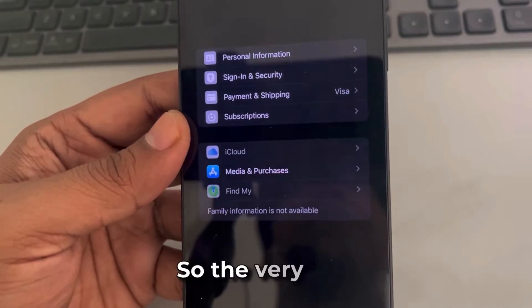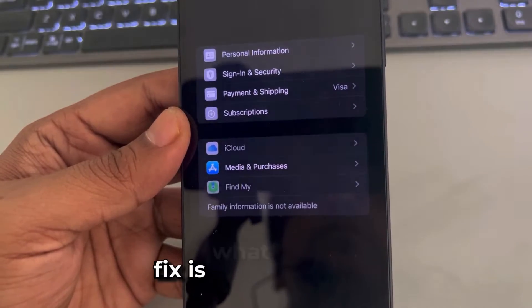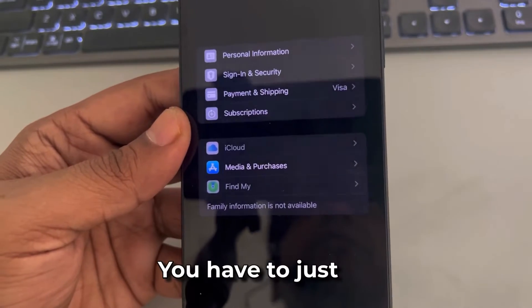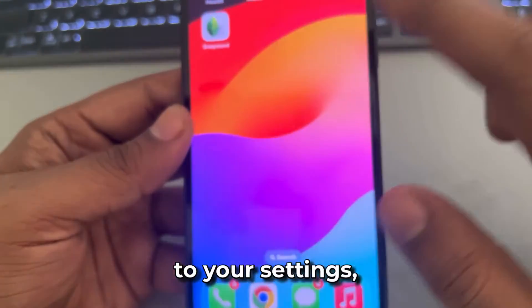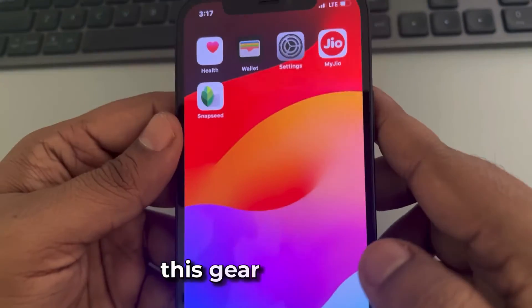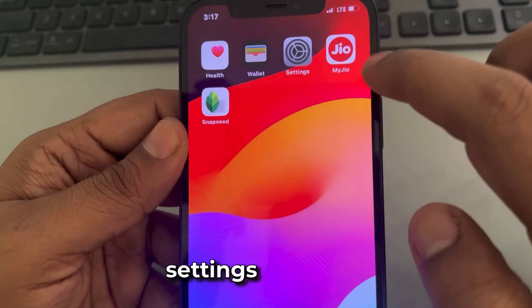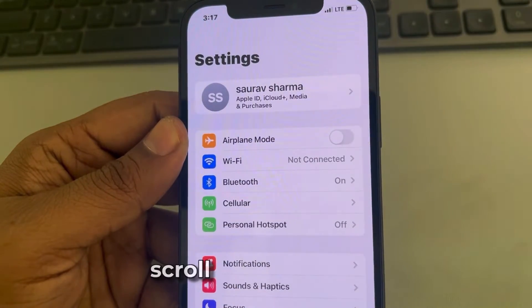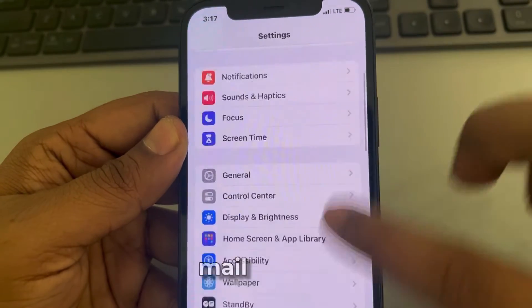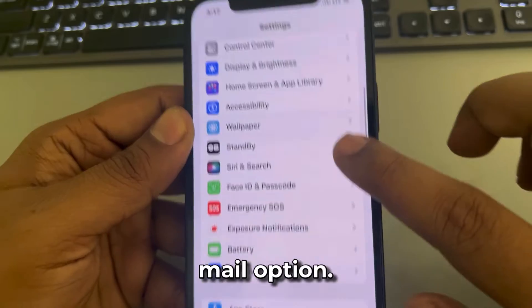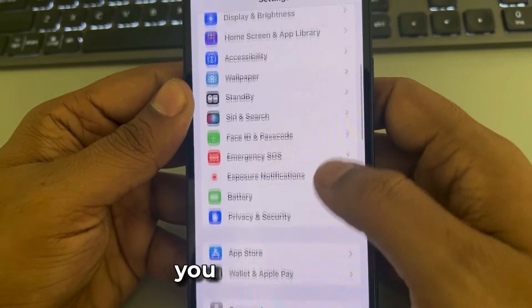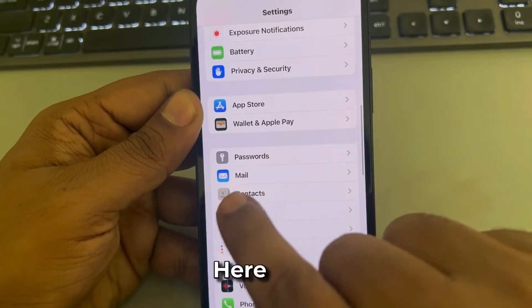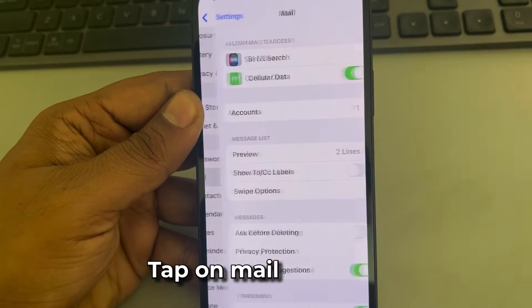The very first fix: go to your Settings — that gear icon — then scroll down and find the Mail option. Tap on Mail.